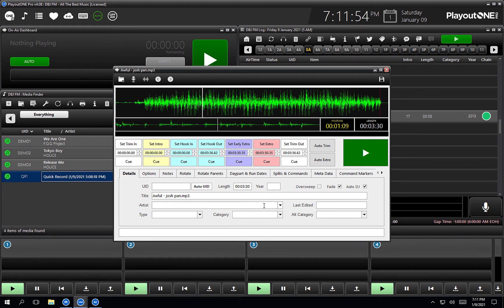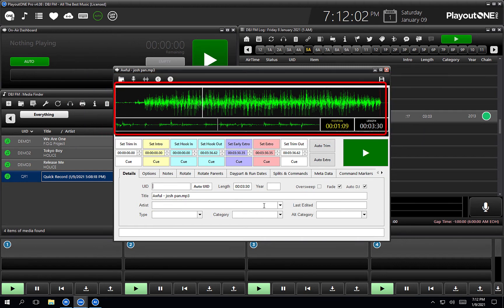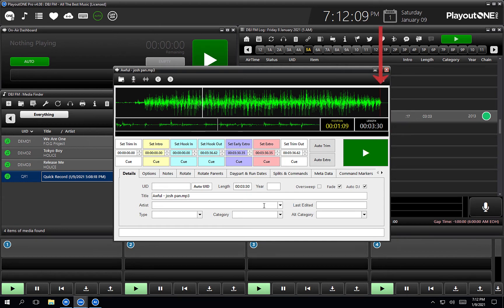Now you'll notice in the edit audio window we've got a number of sections. The first section you can see is the waveform — this is the waveform of the file we've just imported. And you'll see on the very end there we've got a red line. That's the extra marker, that's the next to play. When that marker is hitting the log, the next item's going to play. Now automatically, when you import a file into Playout 1, we automatically set that for you if you've turned it on in settings, as we asked you to in video number one.